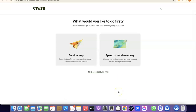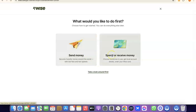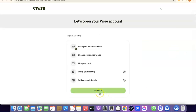It will ask what you'd like to do first — send money or receive money. If you click Receive Money, you'll get your own personal USD bank account in your name. That bank account is what you share with people so they can pay you and the funds will go into your Wise account. If you click Send Money, it will walk you through sending money and verifying your account by uploading your national ID.